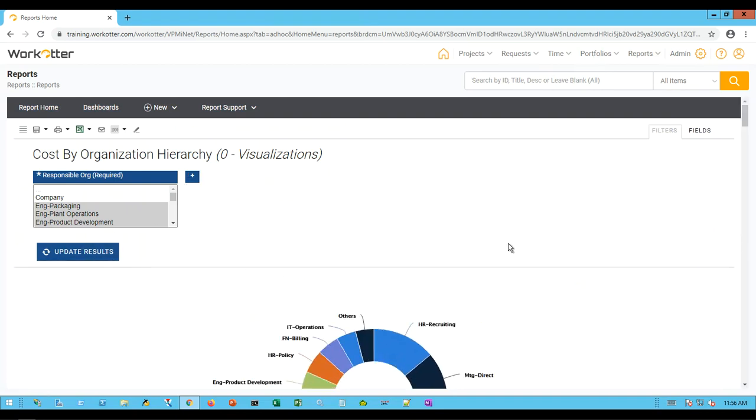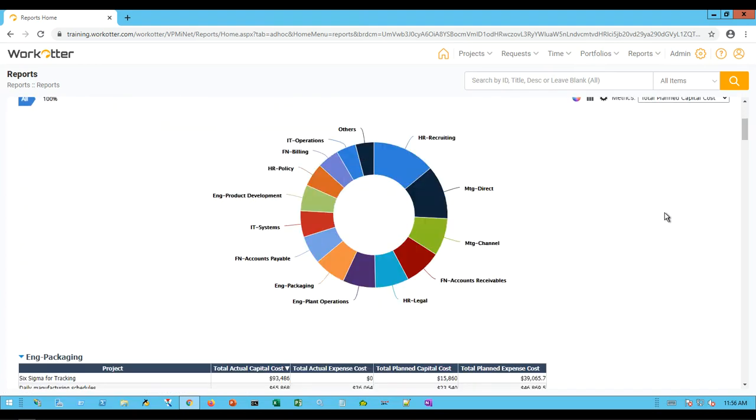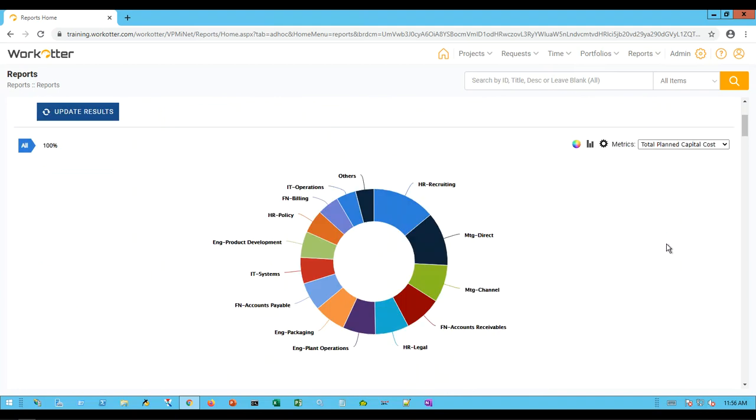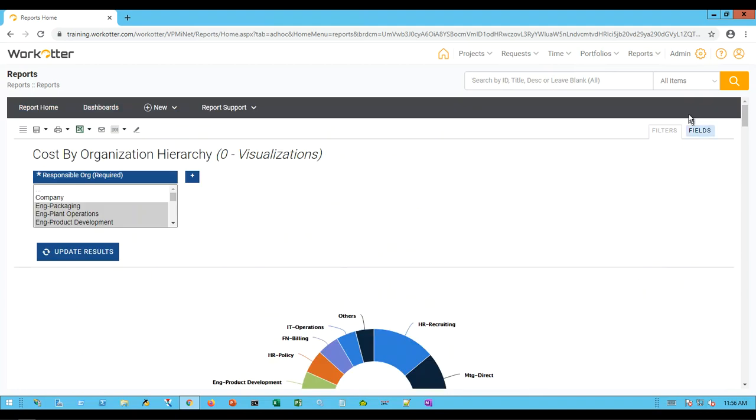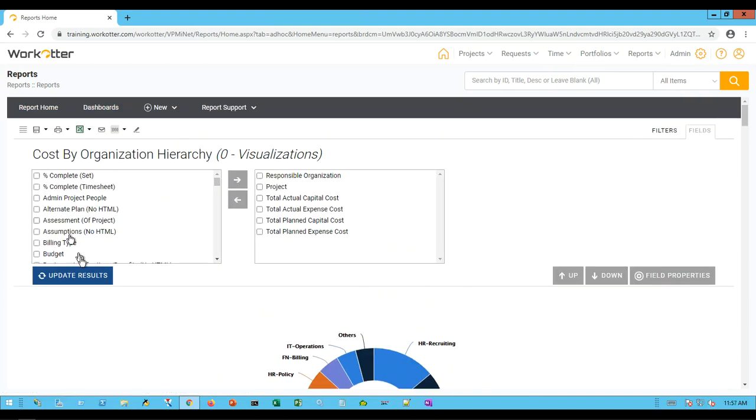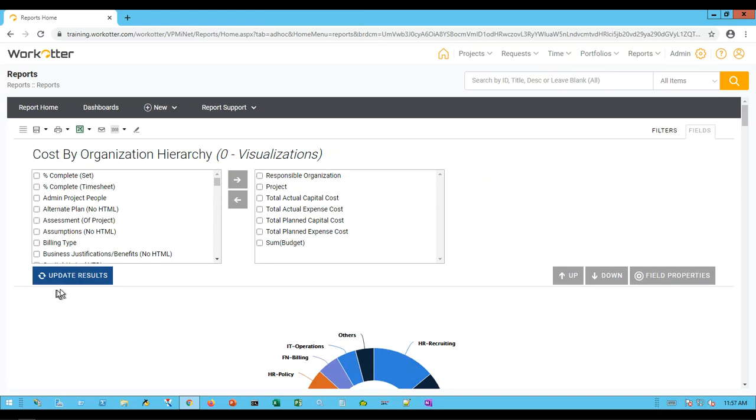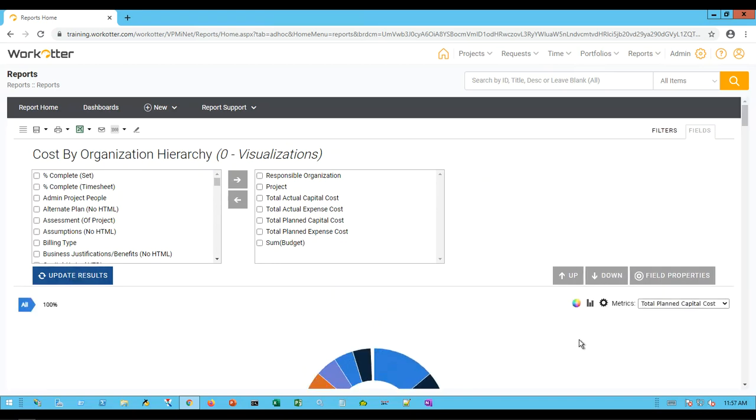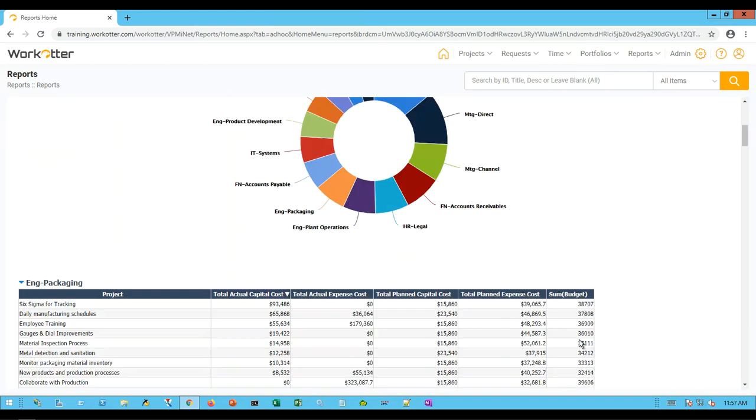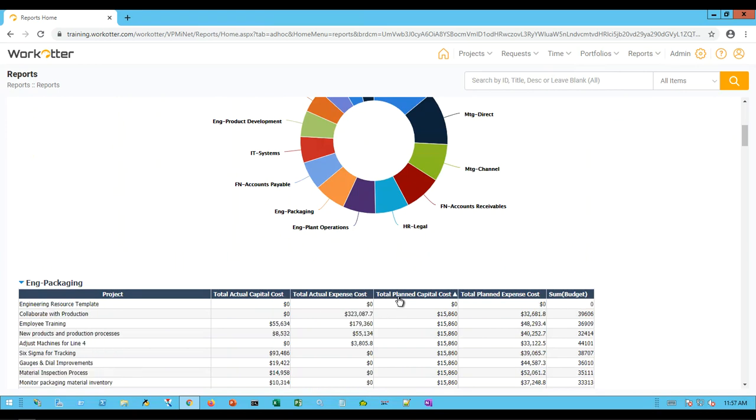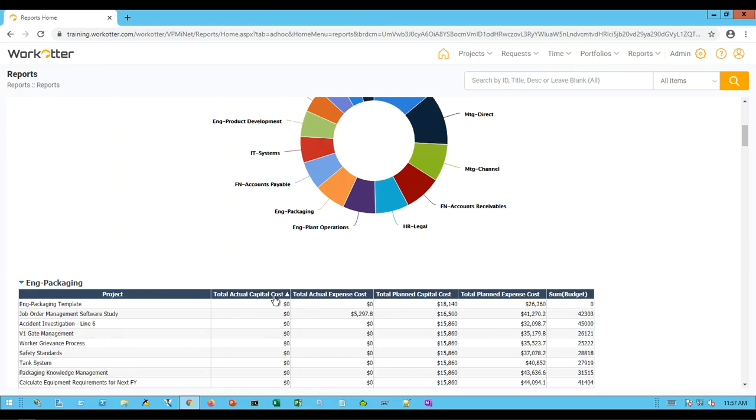If I want to remove the filter, I can simply remove it and update the results again. What if I want to scroll down and see fields here? Really easy to do if I click on the fields tab. Maybe I want to add the budget to this report. I move it over from left to right, update the results, and now we have a budget column.